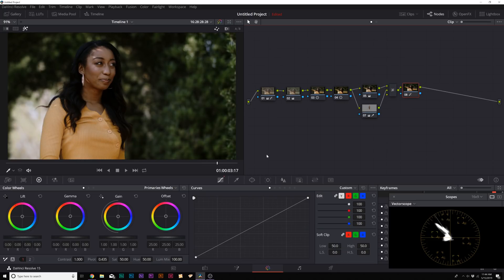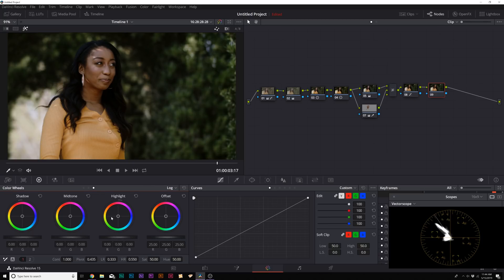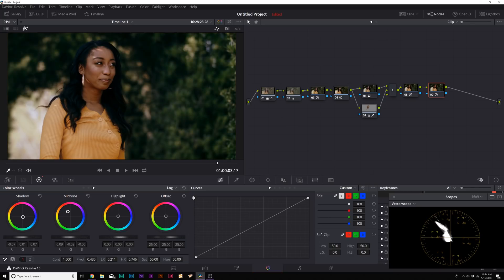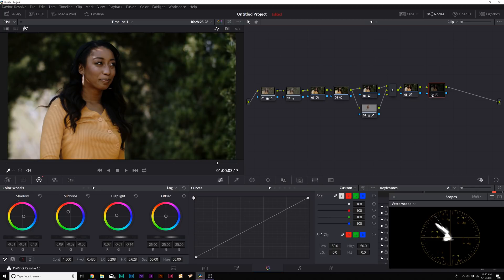Now let's talk about using the log wheels for an actual color grade. Create another serial node and go to Log. In the mid-tone window not much happens, but adjusting the low range and high range lets us bake a warm look into the highlights and shadows. We can make the shadows a little more blue and the mid-tones a little warmer, giving us a subtle but interesting grade. A little before and after shows we've baked in a legitimate grade.